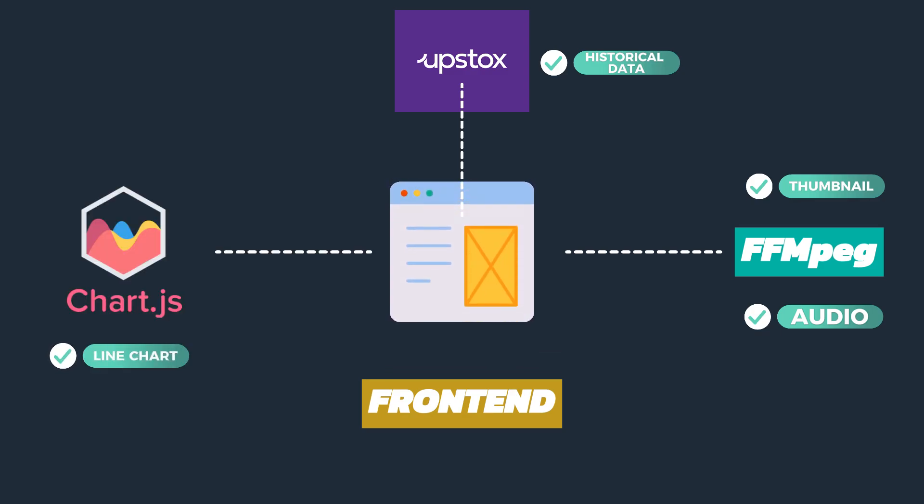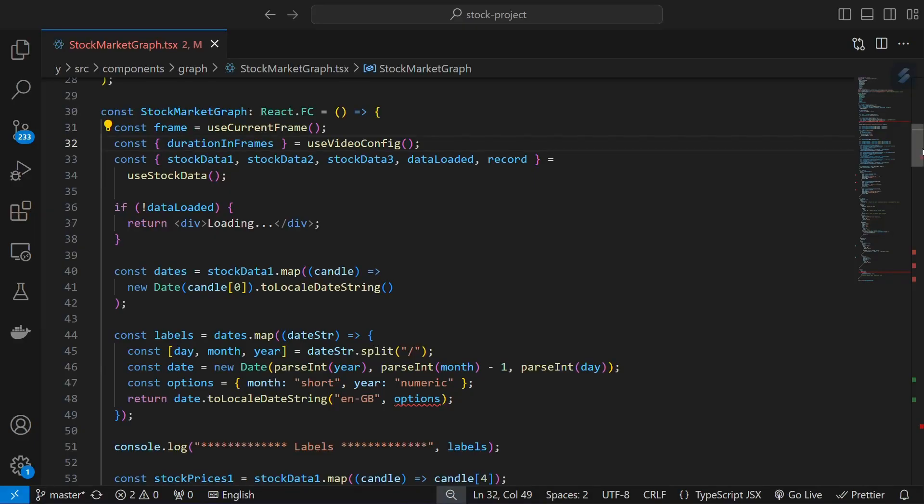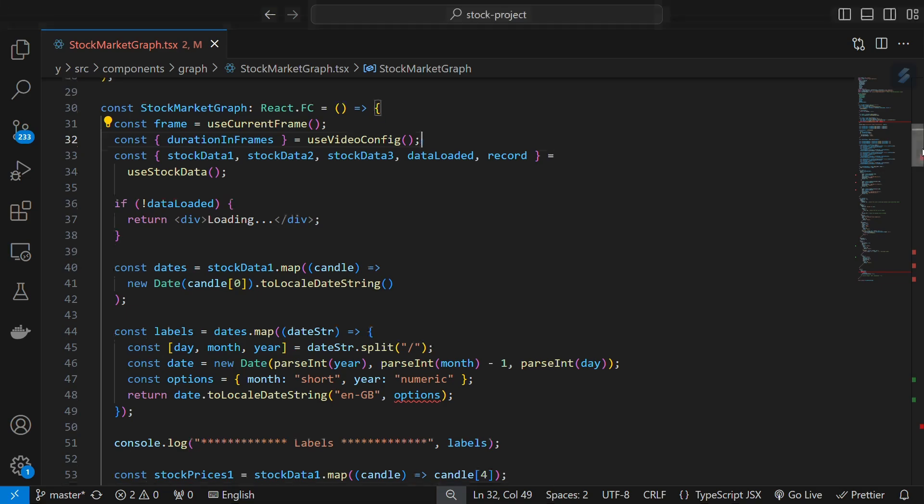Now let's take a look at one of the important components on the front end, the Stock Market Graph component. Remotion provides a few important hooks.